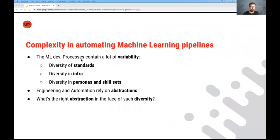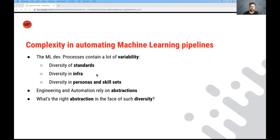So really, if we want to summarize the challenges, they're really around variability. So there's various standards out there for what's the best practice for this workflow, for the steps in the workflow. Infrastructure is very diverse, and new tools and frameworks keep coming out daily. And there's also the persona and skill set diversity challenge between data scientists, engineers, DevOps, etc.